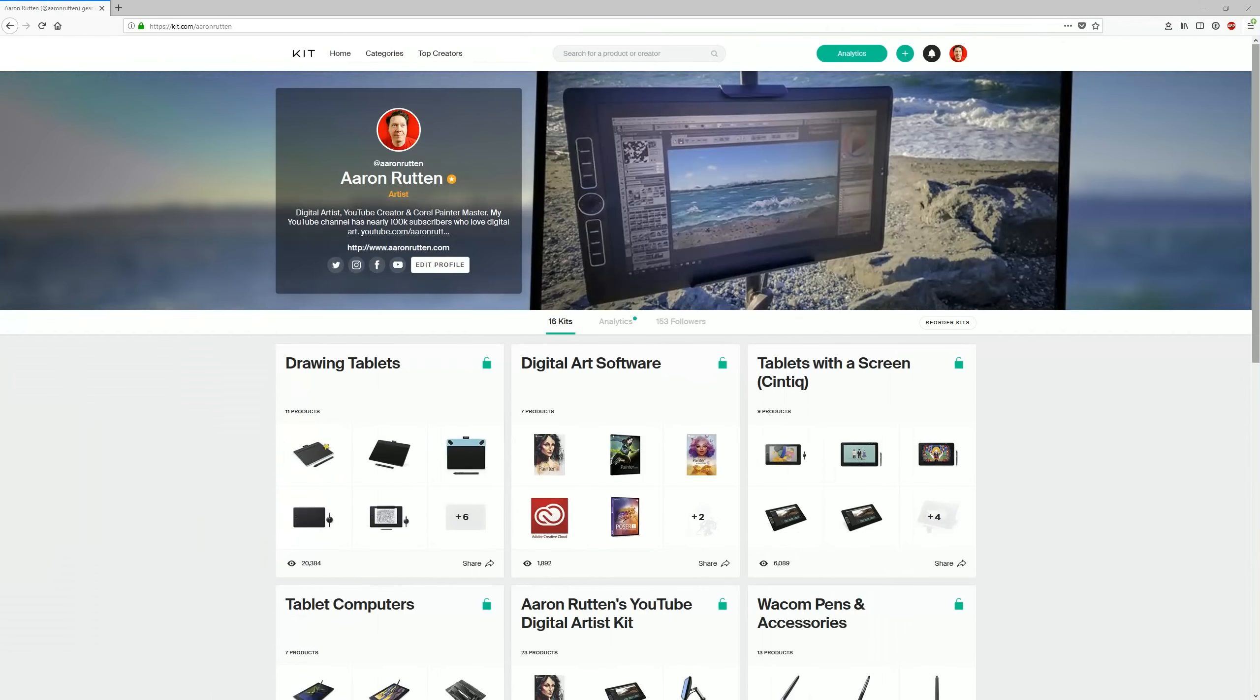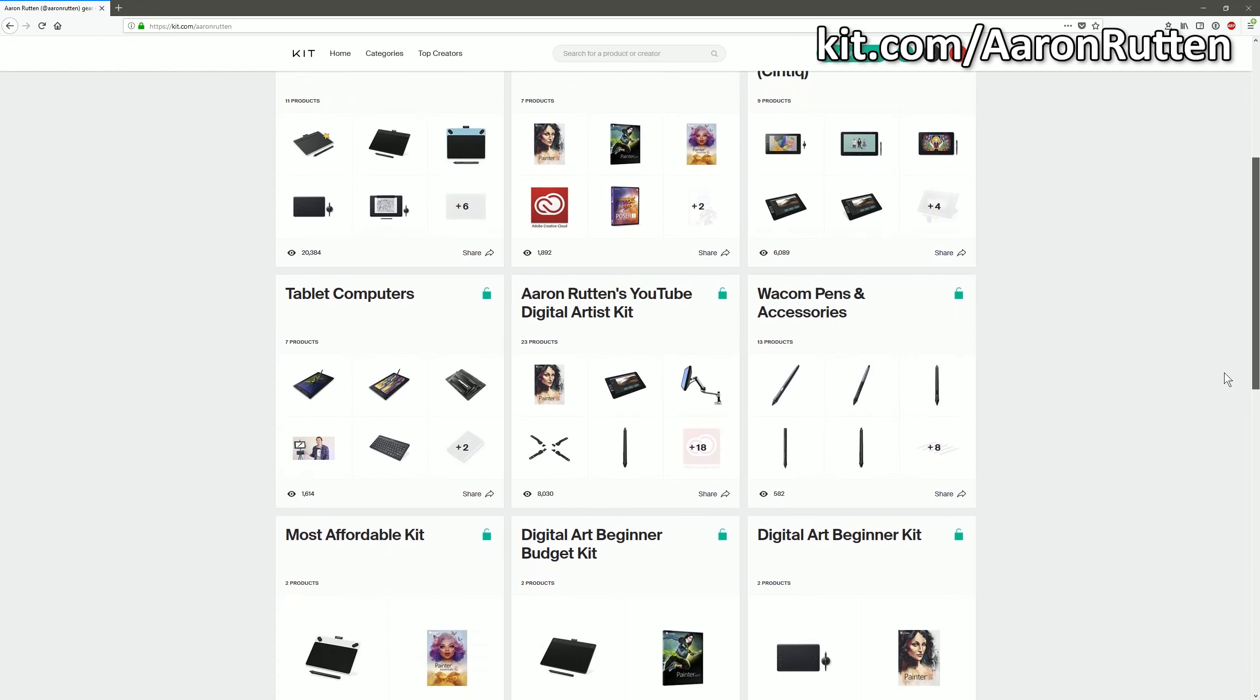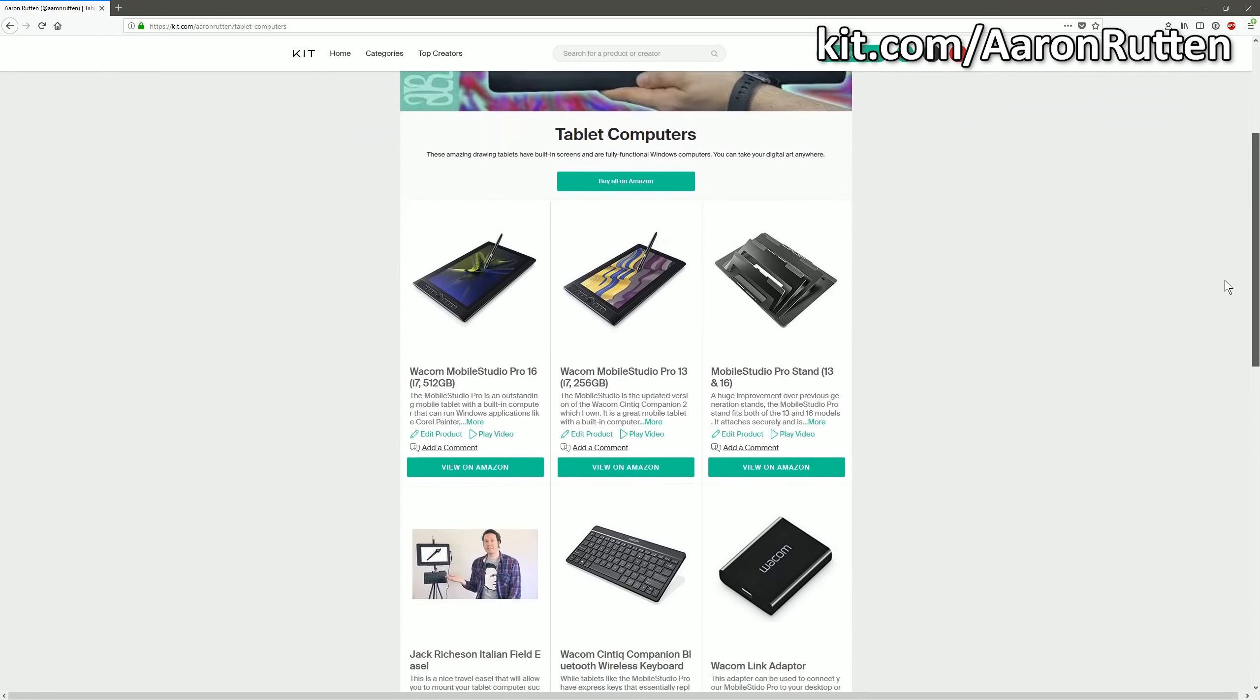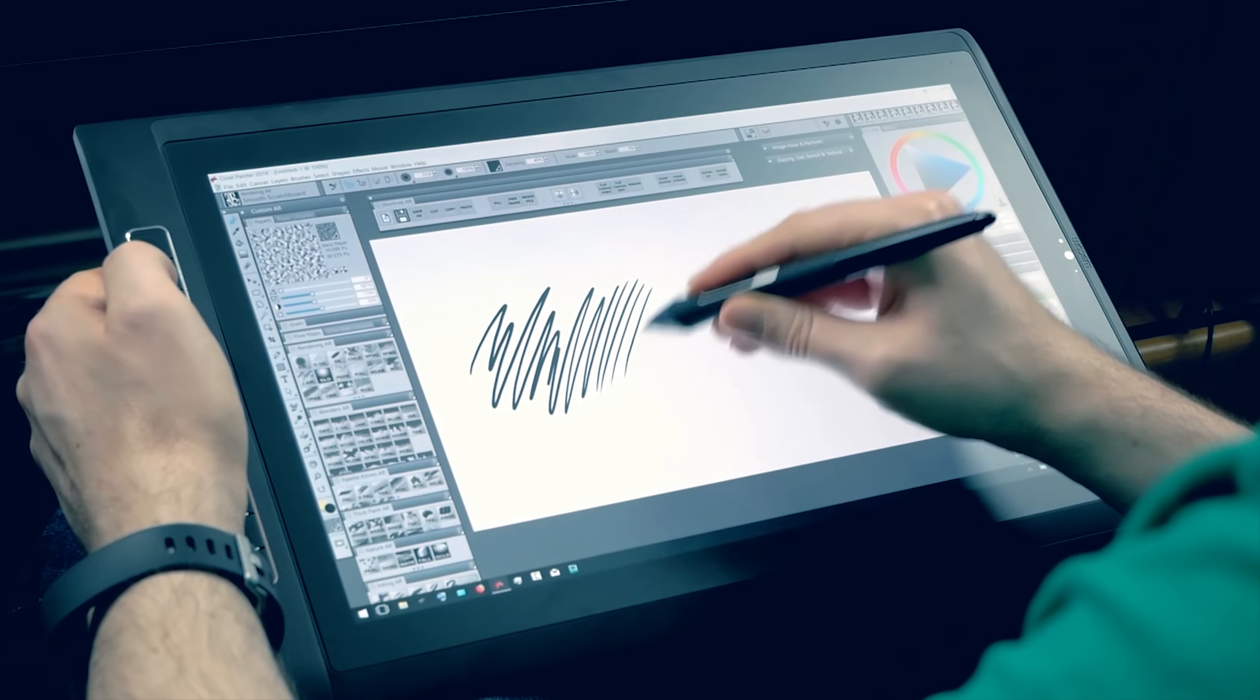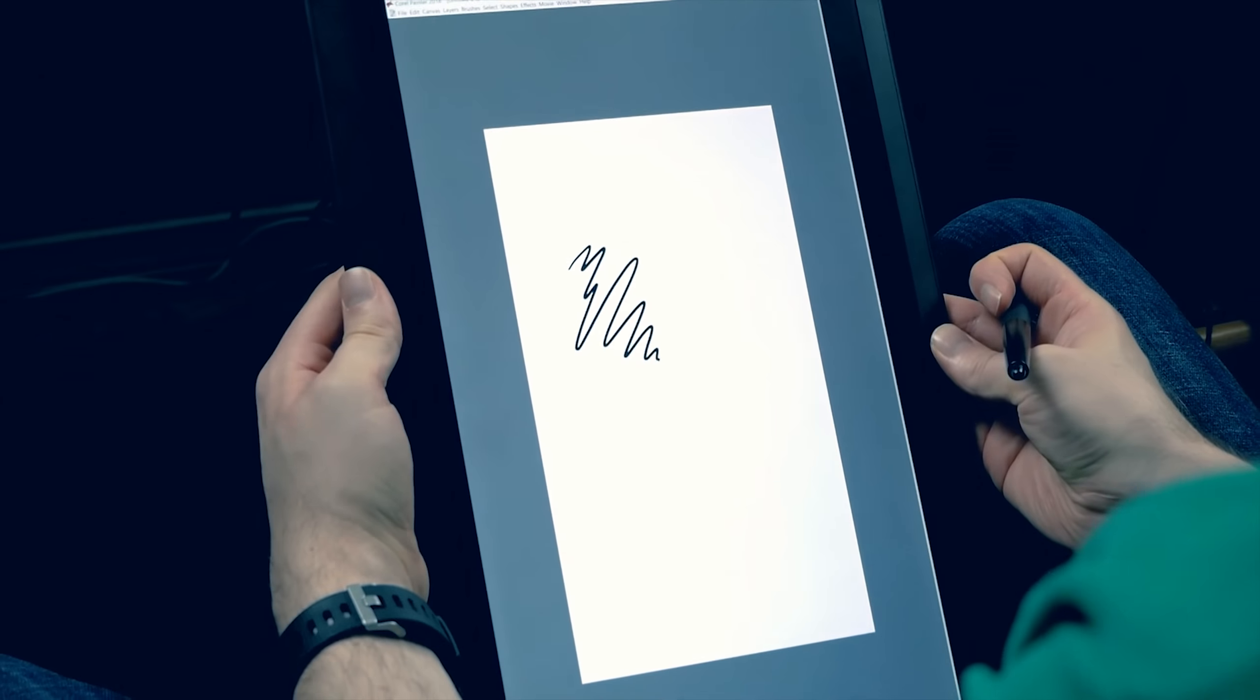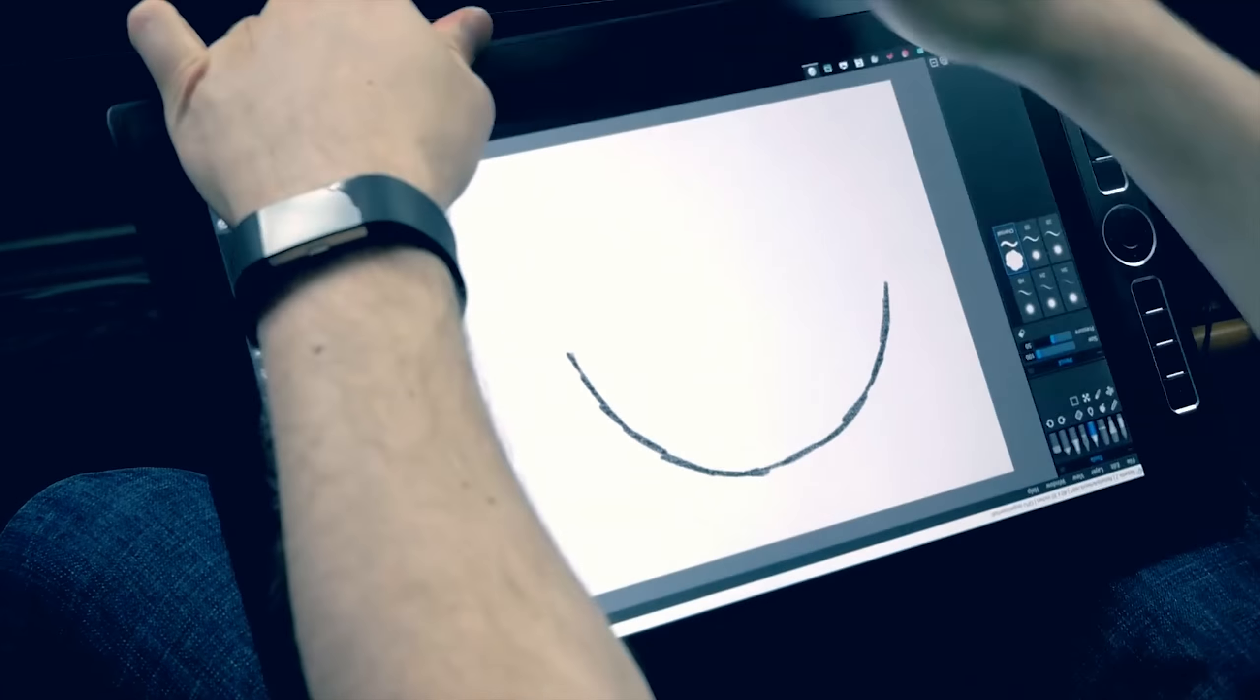Where can you buy a Mobile Studio Pro? I'll add a link in the description of this video you can use to buy one online. This is not a sponsored video, but if you use my affiliate link to purchase your Mobile Studio Pro, it supports my channel without costing you anything extra. And the last question I want to answer is, do I have any videos about how to use the Mobile Studio Pro? Yes, I'll link to some videos in the description of this video.